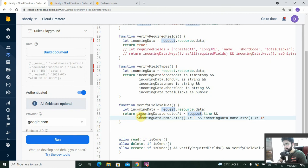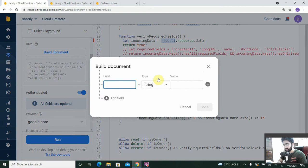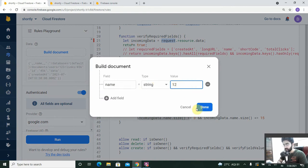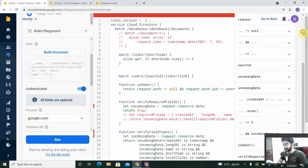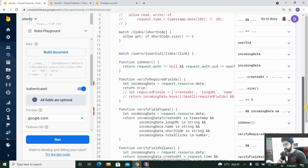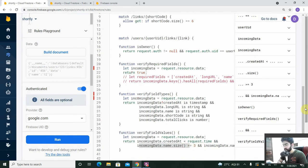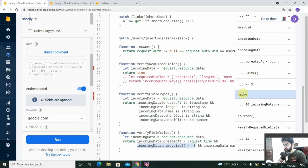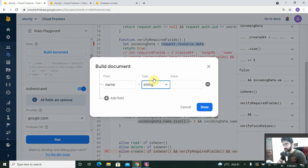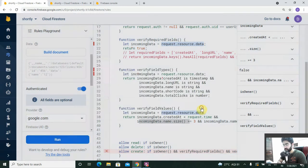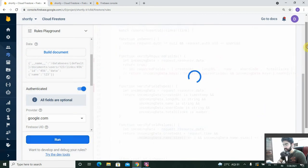Now let's test this. Passing the name '12' — two characters — it should be denied. And we can see it's false, which is correct. Now let's change the name to '123', which should be allowed, and test it out.